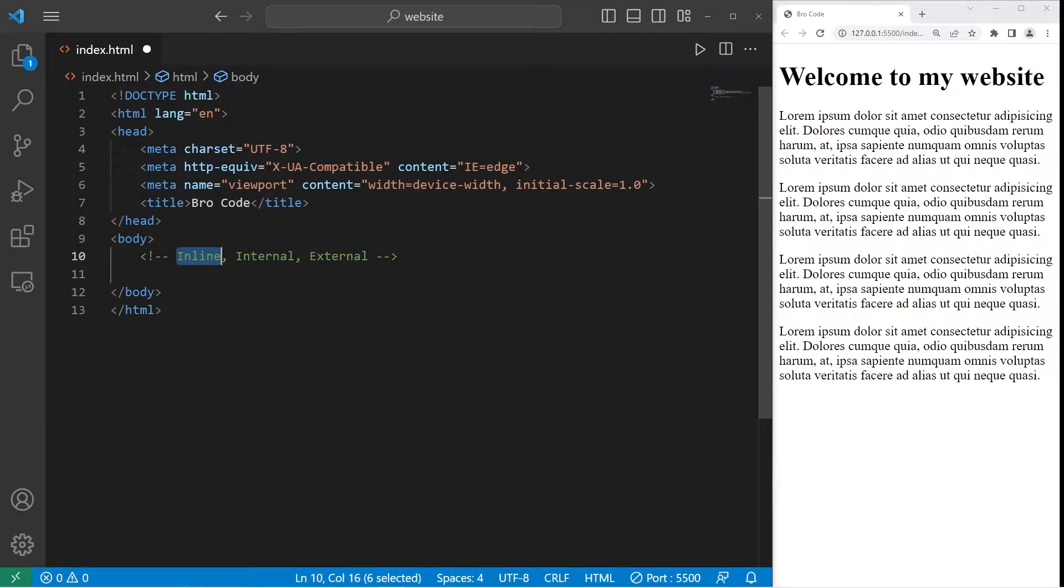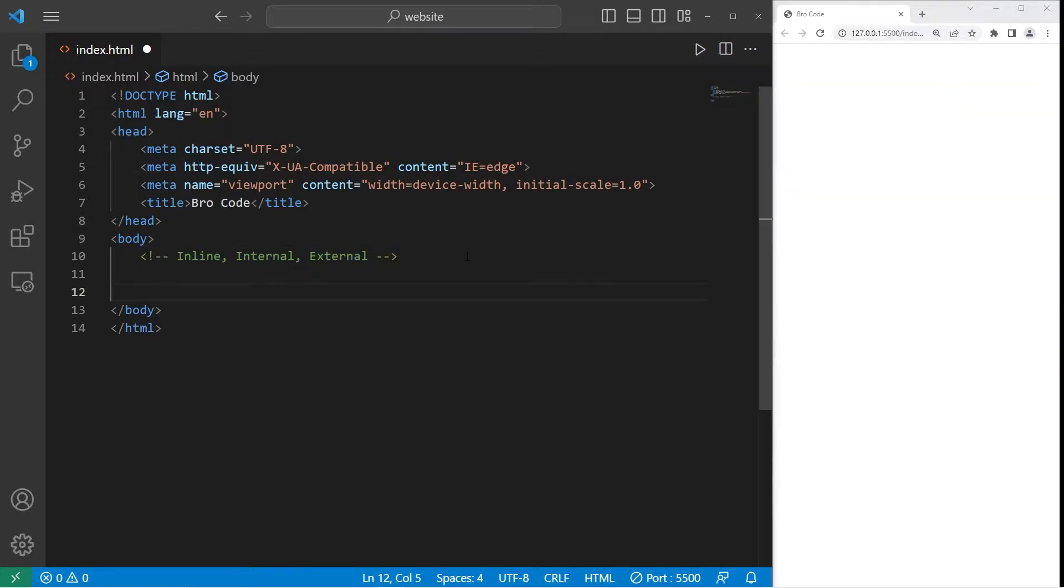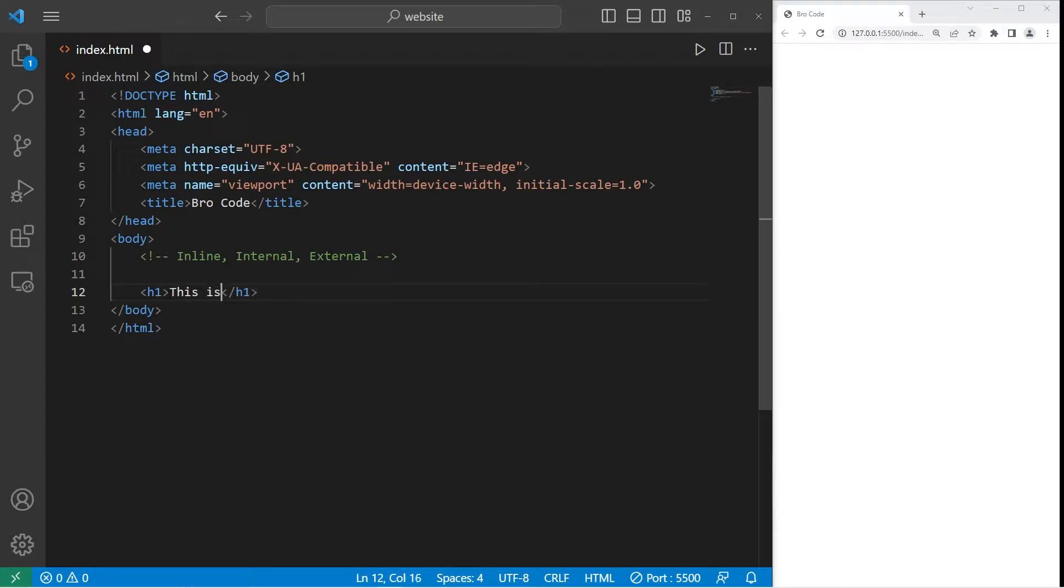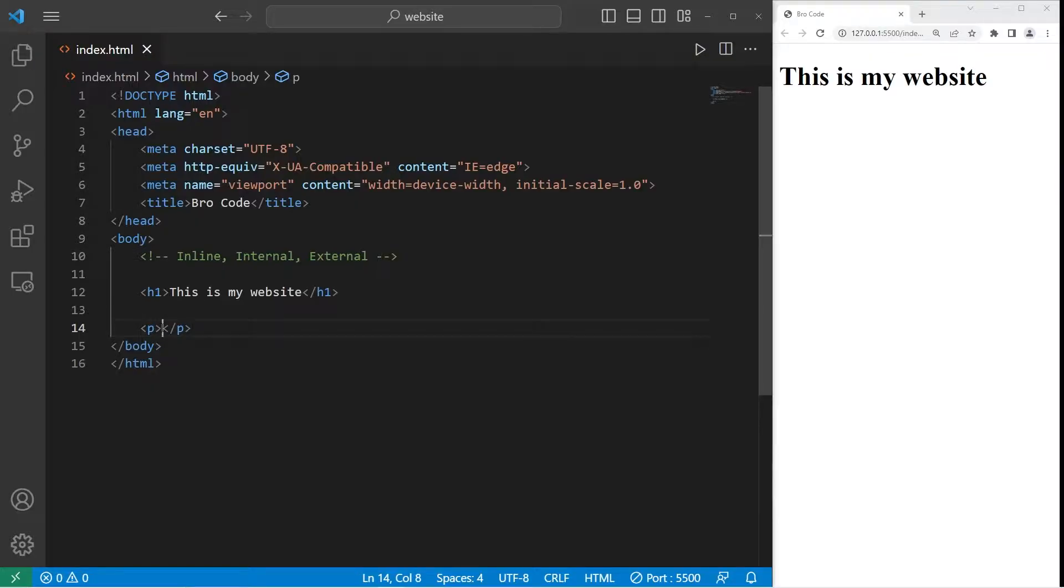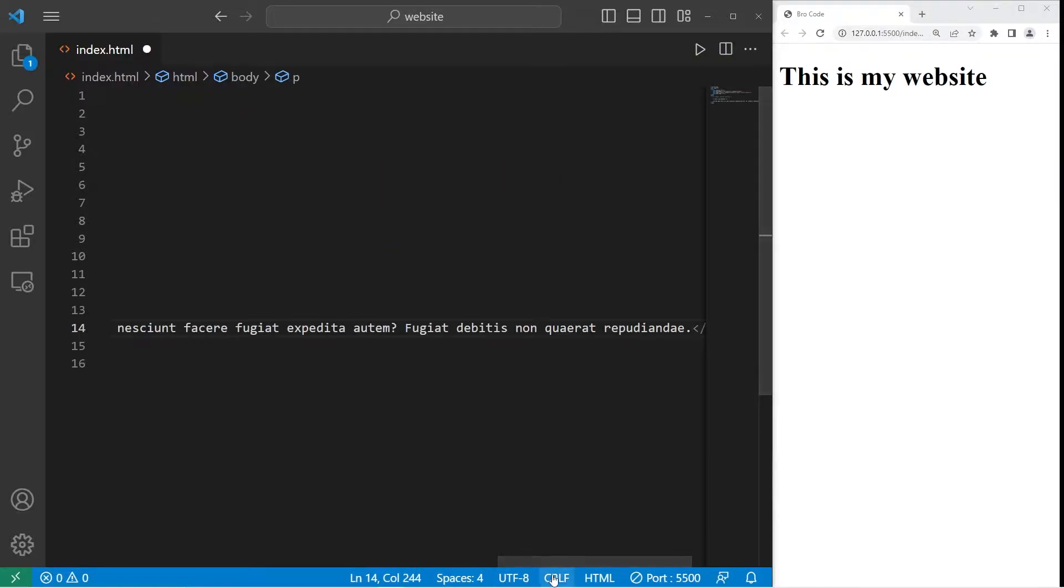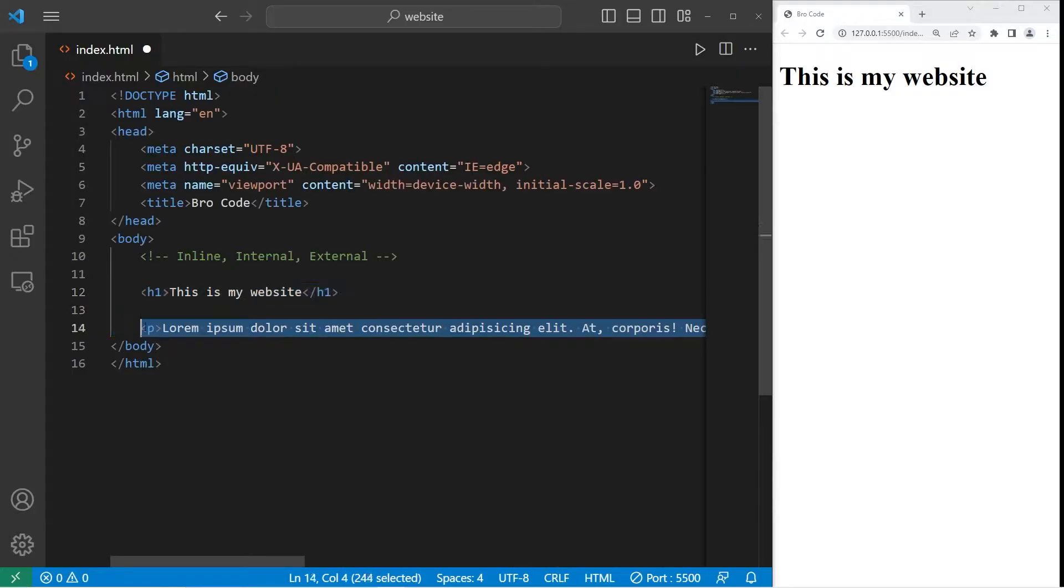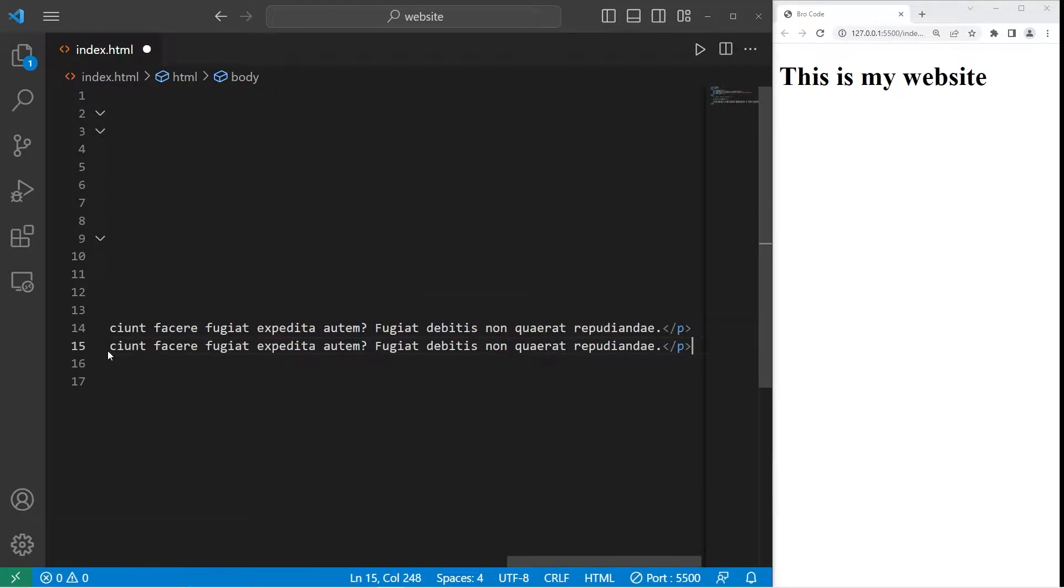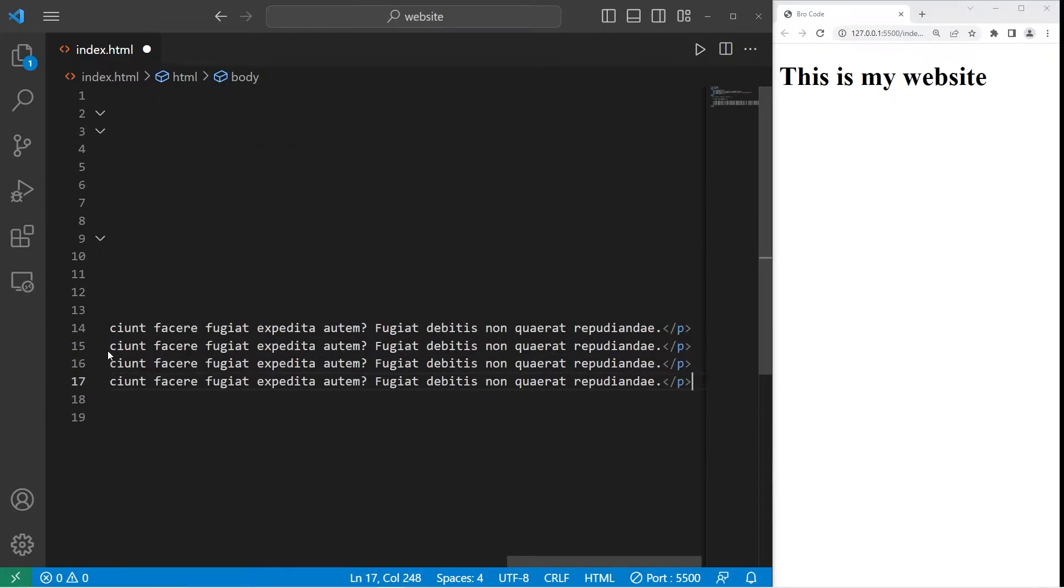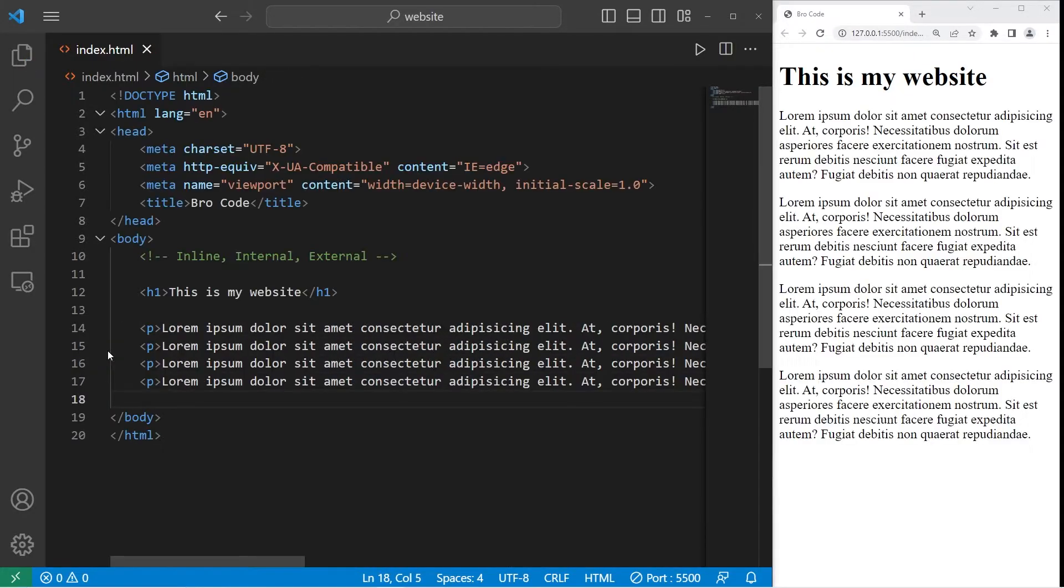We'll begin with inline. Suppose we have an h1 header tag with the title of 'this is my website.' Let's create a few paragraphs. We need a pair of paragraph tags. We need some sample text. I'll type lorem, then tab. I'll copy this paragraph, then paste three additional paragraphs, so we have a total of four.